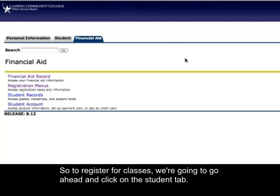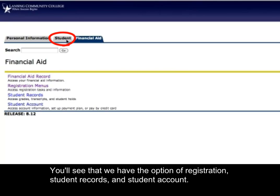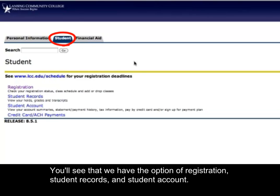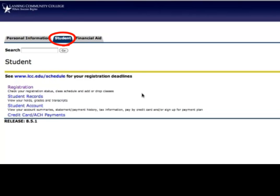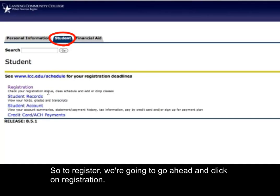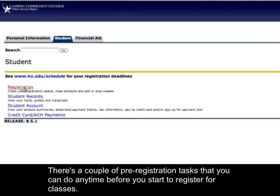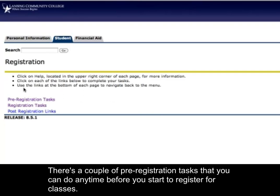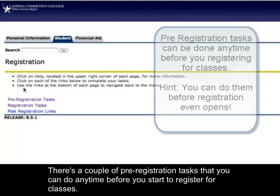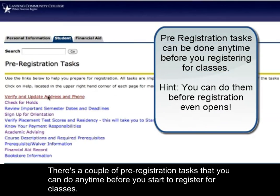To register for classes, we're going to go ahead and click on the Student tab. You'll see that we have the options of Registration, Student Records, and Student Account. To register, click on Registration. There are a couple of pre-registration tasks that you can do any time before you start to register for classes.